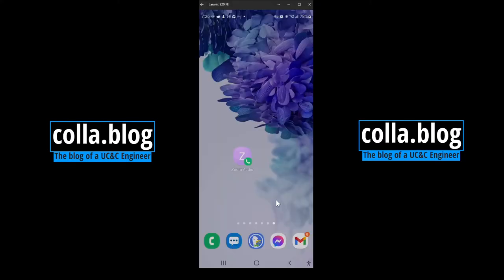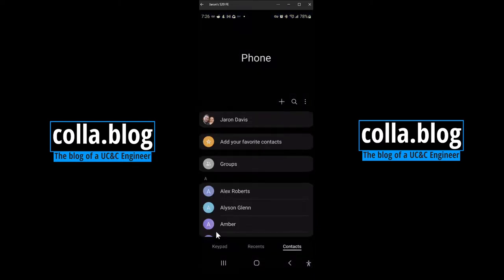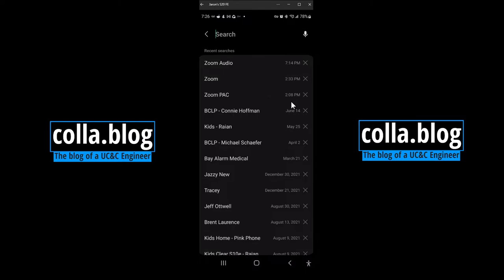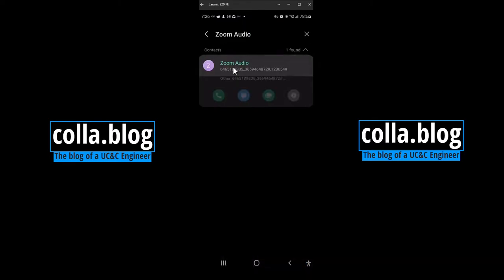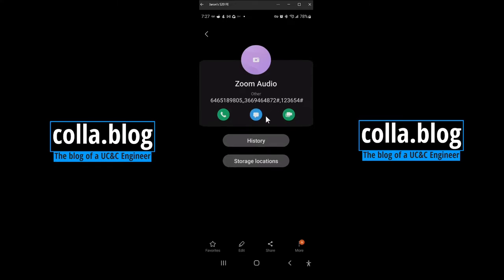You can see I already have this little speed dial on my desktop. I'm going to show you what I did here. If I open up my settings, 'Zoom Audio' is a contact I put into my phone. The first number is the phone number 646-518-9805 — that's one of the US numbers for Zoom Personal Audio Conferencing. Then there are a couple of commas, and I'll explain that in a second. The next number is the conference ID with the hashtag or pound sign, then another comma, and then my host PIN 123654 pound.